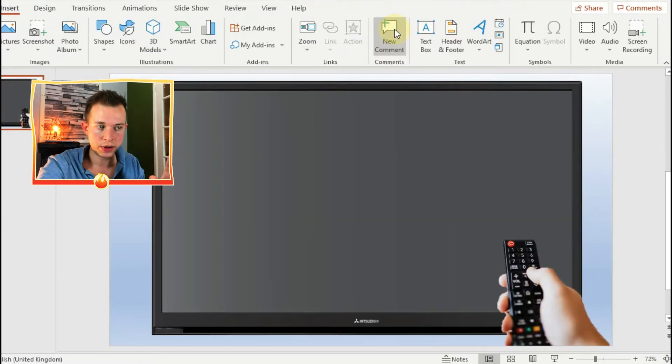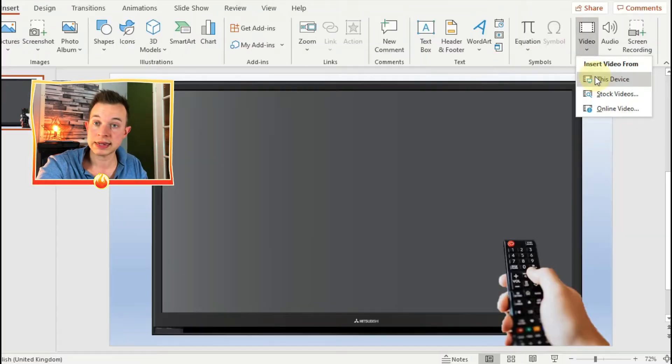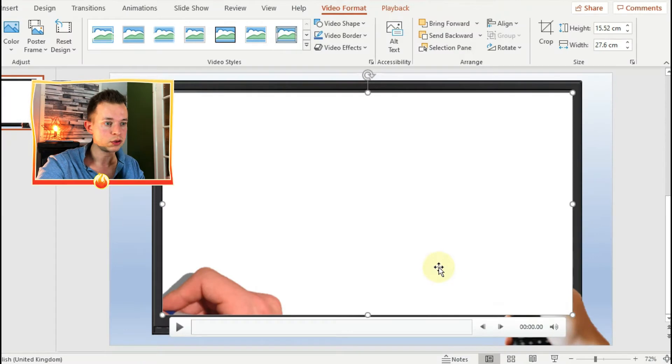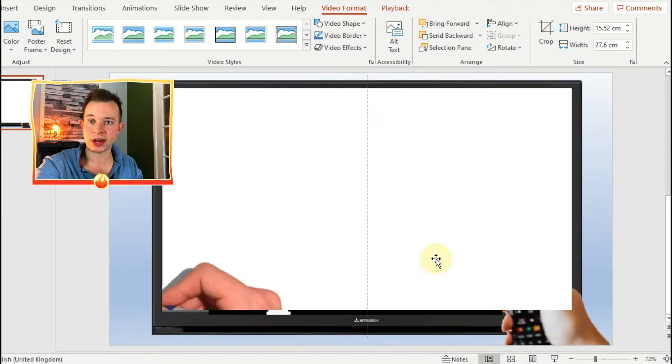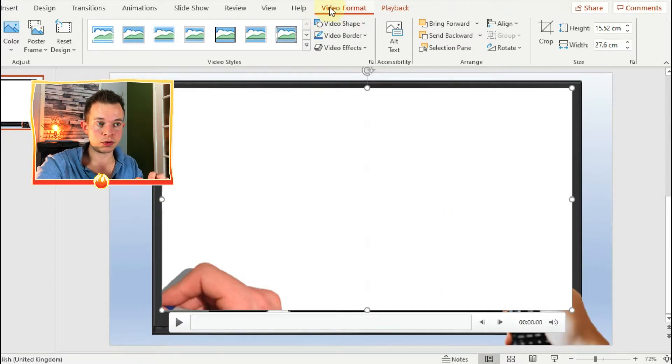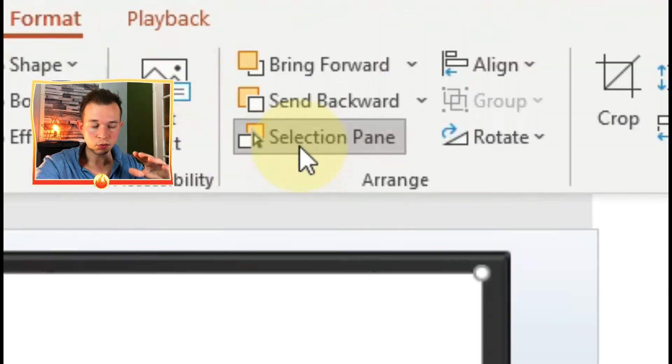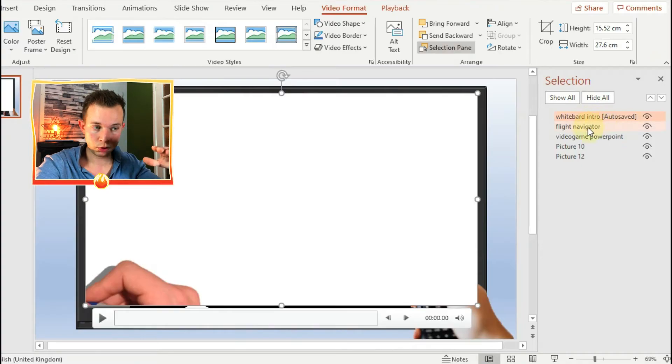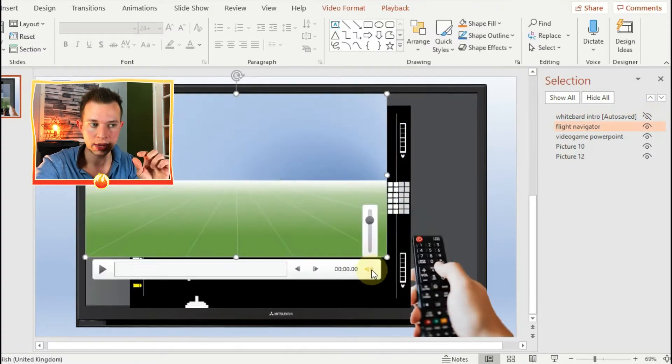Now the next thing is you need to include the videos. They should already be on your computer, so just import them and reshape them to the size of the TV. And also, you've now got these layers - you want to make sure the TV remote is on the top of the layers by clicking on selection pane.